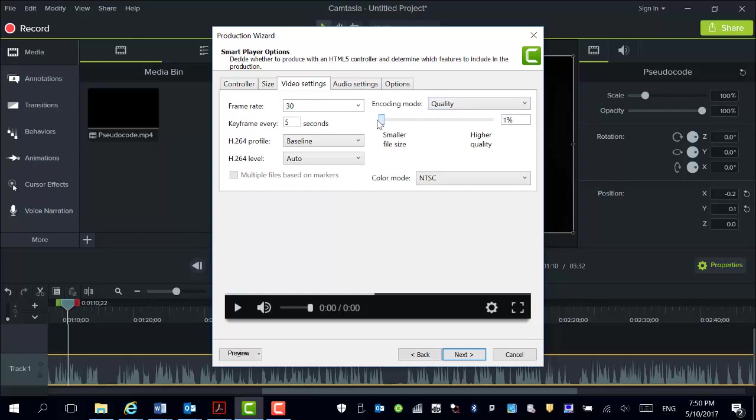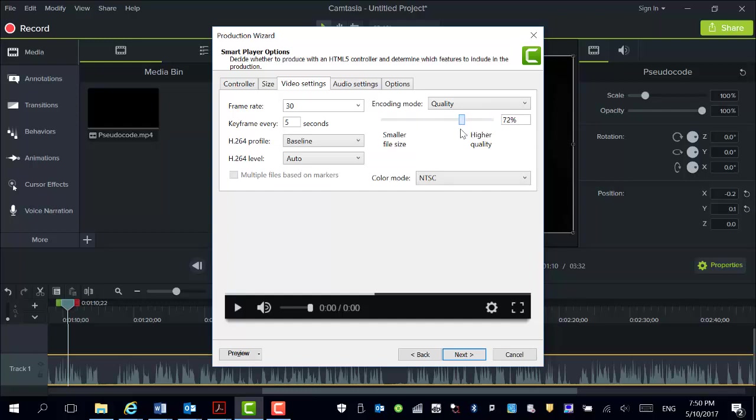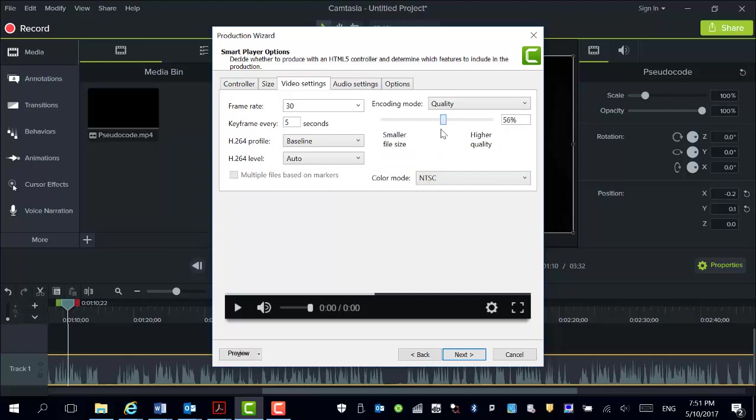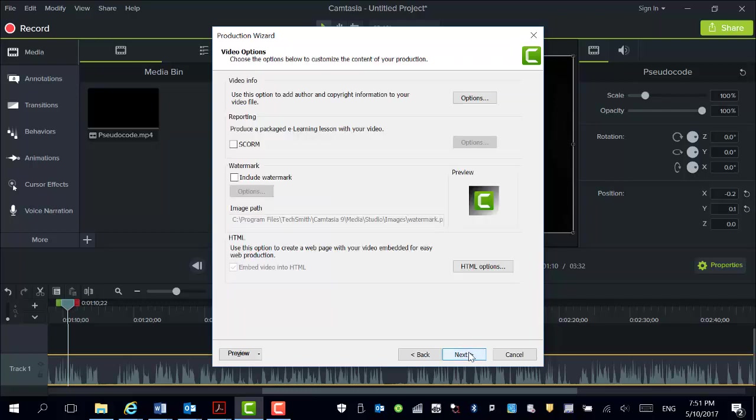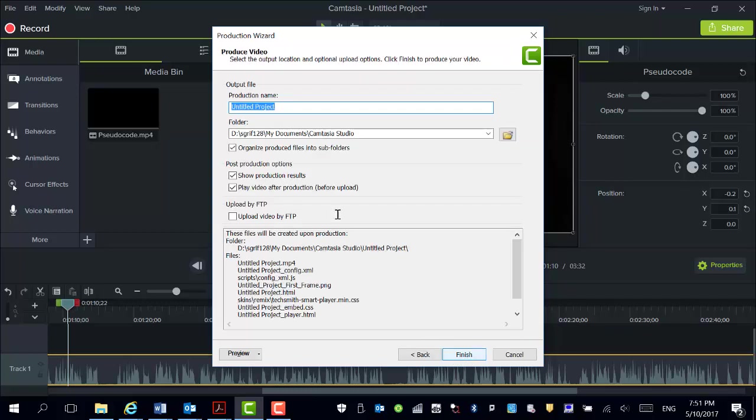So reduce the file size or increase the file size. Obviously going up higher, it's a massive file and as it says here with a little improvement in quality. So I'm actually finding that around about that 50% is all that I need. And then from that you just skip this part here.